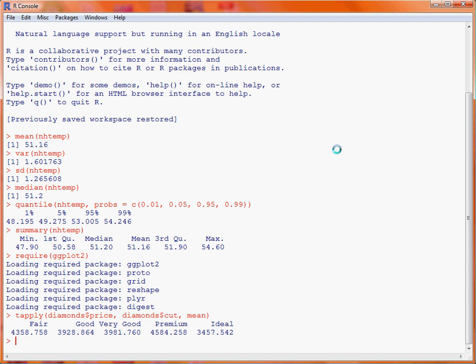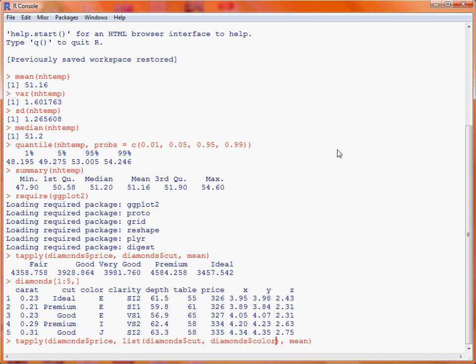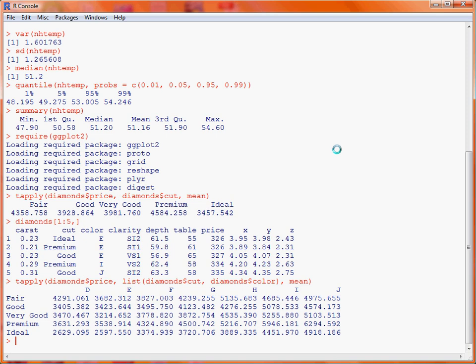We also have information in the diamonds dataset about the colour of the diamond, which is given a letter, as you can see in the first five examples of that dataset. If we want a summary of the mean price by cut and colour, we change our second argument to be a list containing the two variables — cut and colour — to provide a summary of the mean price for each combination. As we can see, we get a matrix of the five types of cut and the seven colours, as well as the mean price for these various combinations.